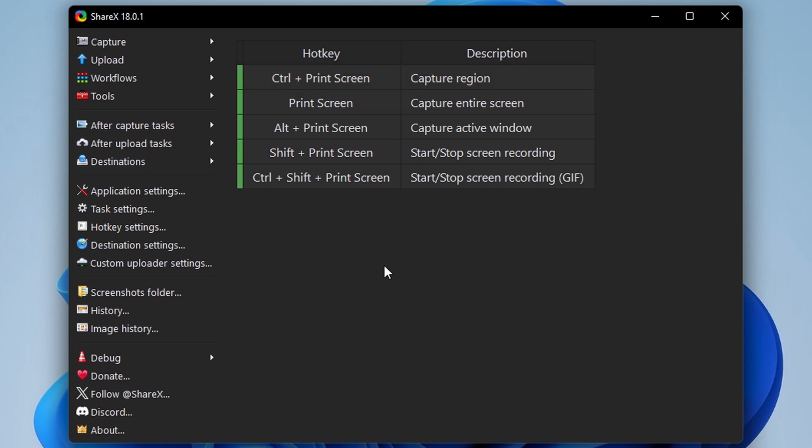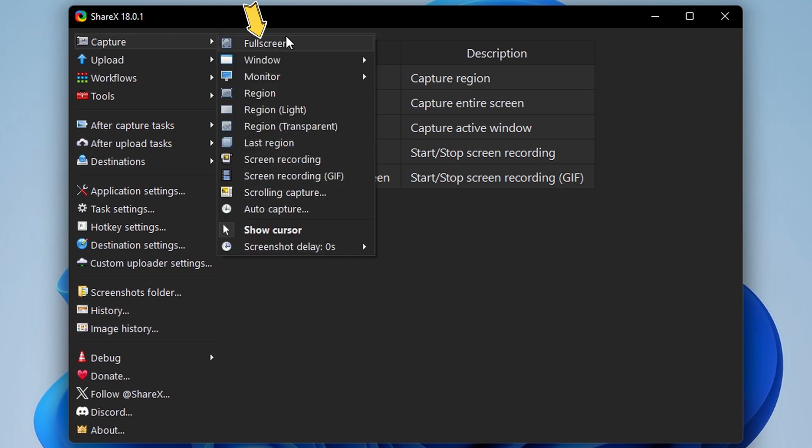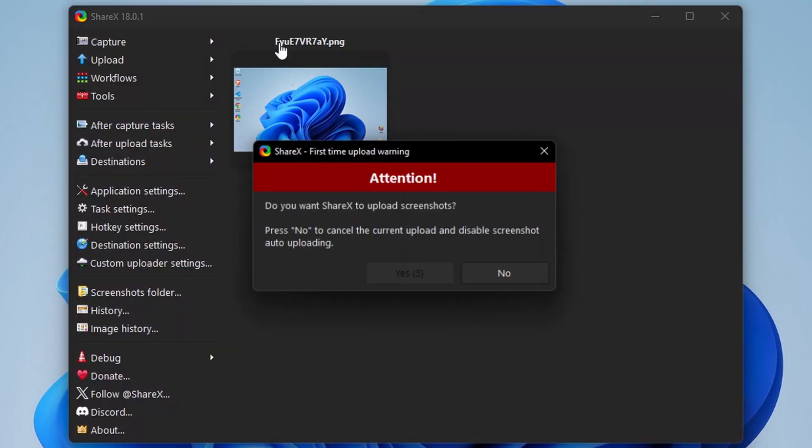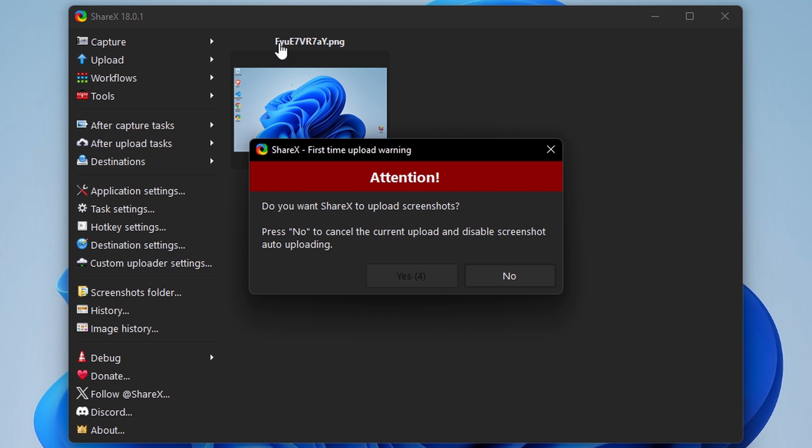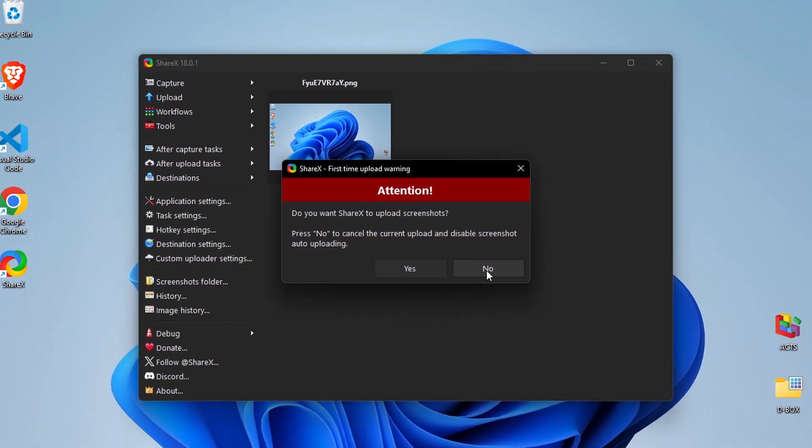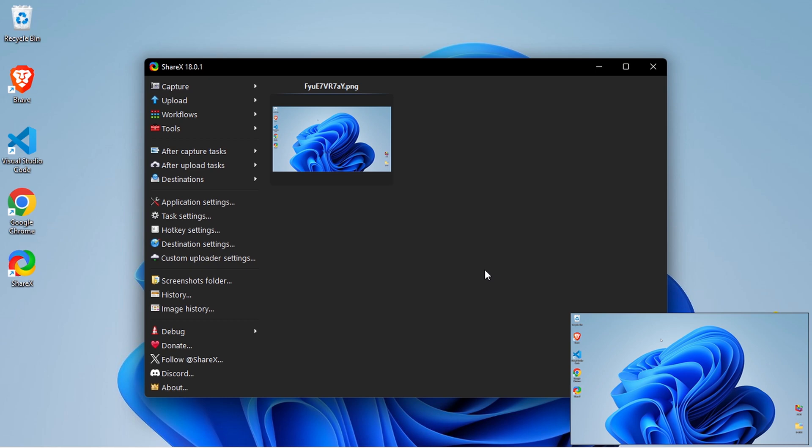Let's try capturing the full screen. Go to Capture and click on Full Screen. By default, ShareX may try to upload the screenshot to the cloud, but I'll just click No to disable that. And there we go, the screenshot has been taken.